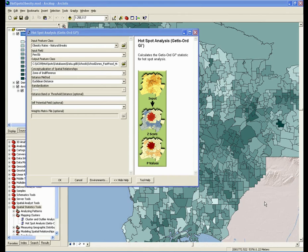One great way to choose a distance band is to let your data show you. You can let the data show you the best distance band by using the Global Moran's I Statistic for Spatial Autocorrelation, which provides, as an output, a z-score for your entire study area.